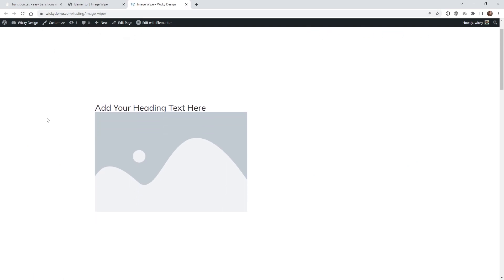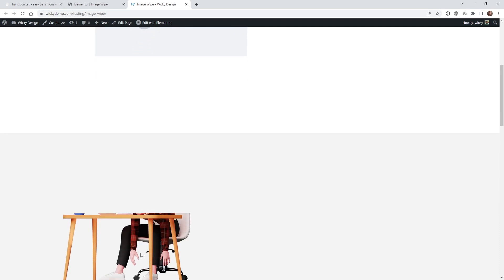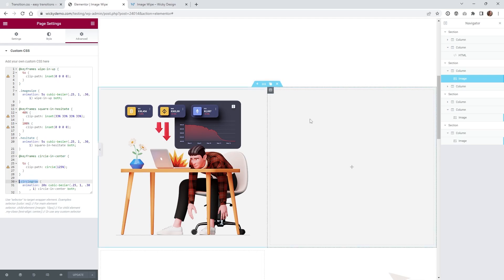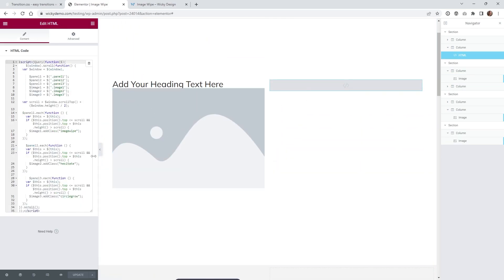Once I hit refresh and scroll down, you're going to notice that the image is at zero — kind of hidden. Then when the user scrolls, of course it's going to scroll up. To recap: you just want to make sure that all of your CSS classes match up correctly. We have image wipe, hesitate, and circle grow. If you go back into the JavaScript, you'll notice that's where these classes are being added — add class image wipe, hesitate, circle grow. If something doesn't work, always check that everything is spelled correctly with no spaces — it needs to match up perfectly.